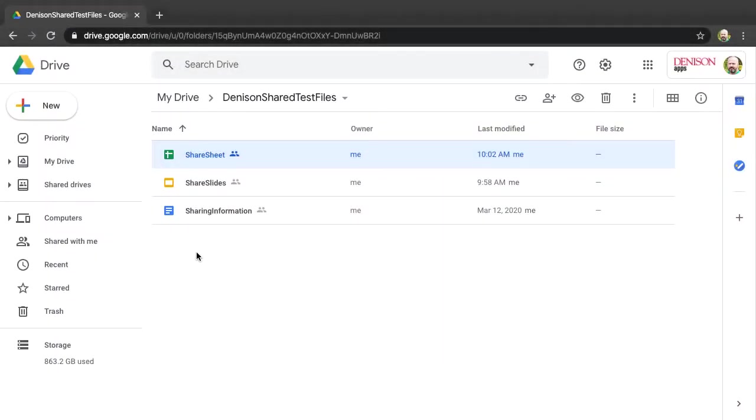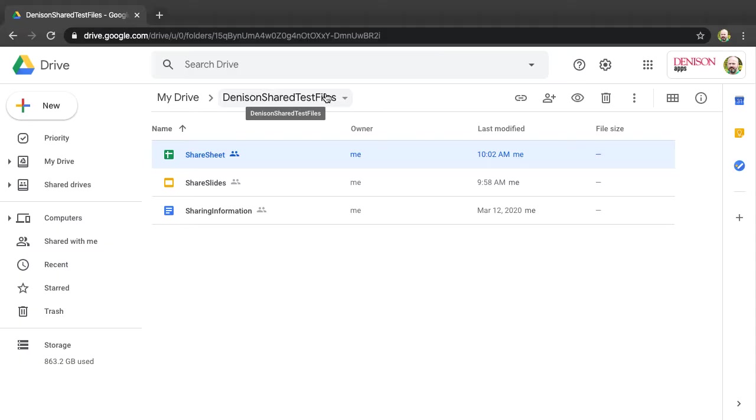In this video we're going to talk about how you're going to see if a student has viewed a file in Google Drive. Here you can see I've shared a folder with my colleague with files in it, so those files are automatically shared with her as well.